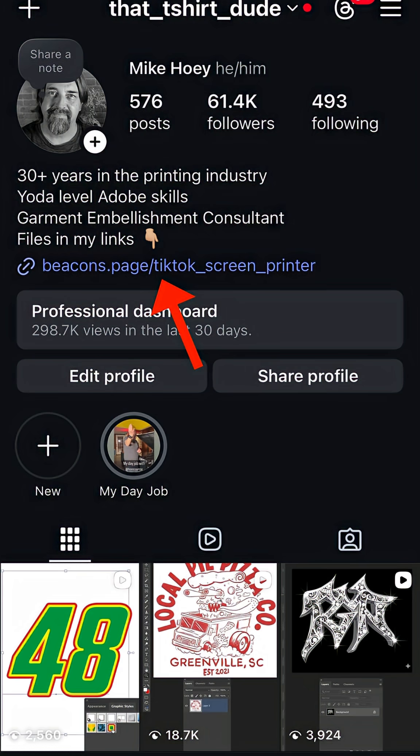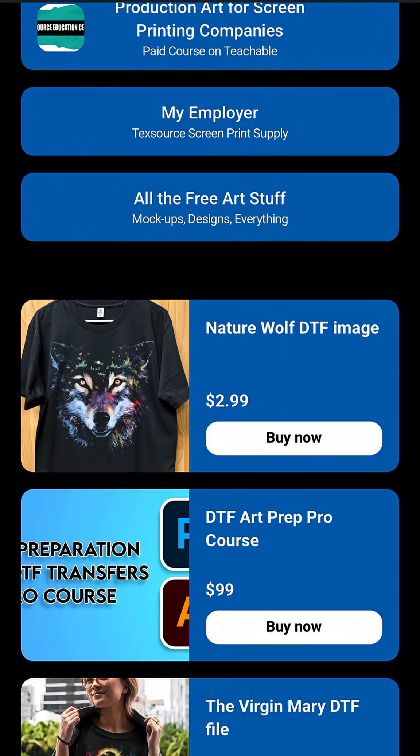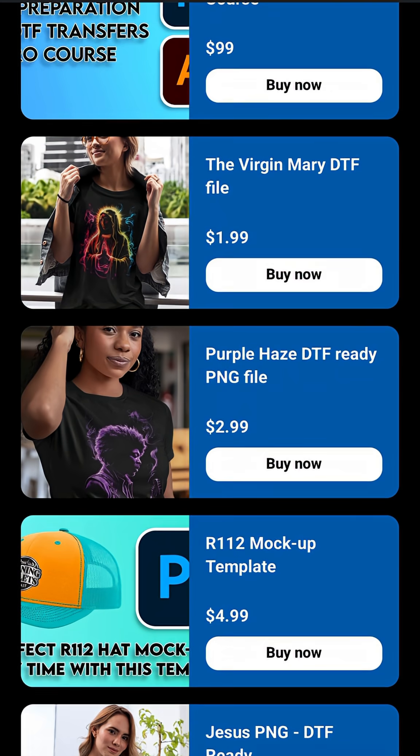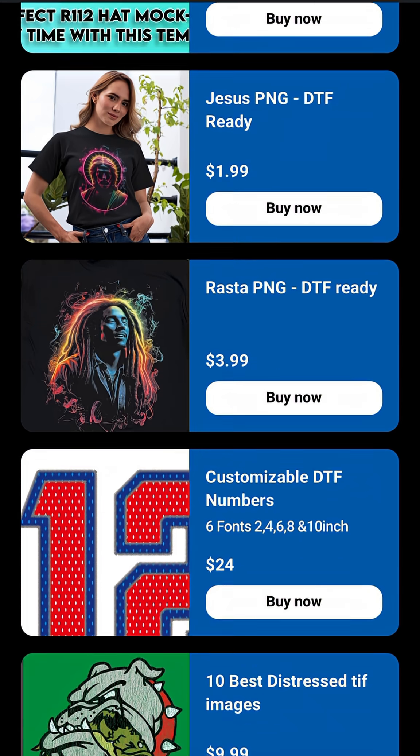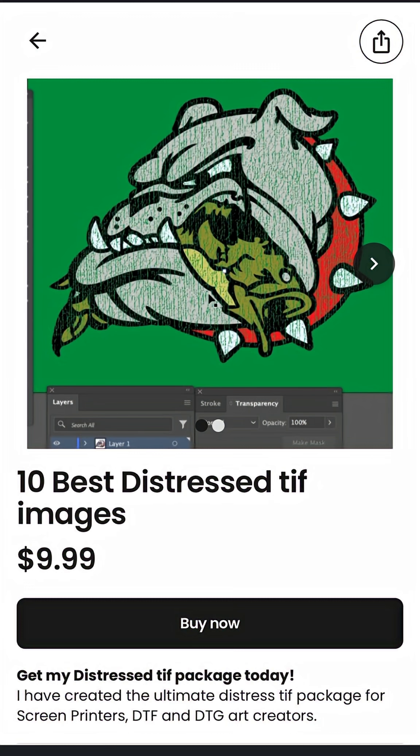To purchase, find my Beacons profile link and scroll down until you see the bulldog. With this pack of 10, you can literally make hundreds.